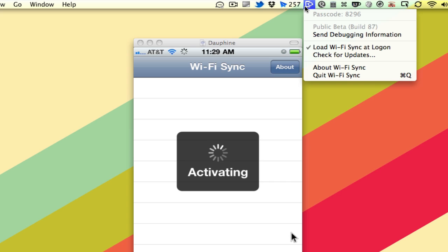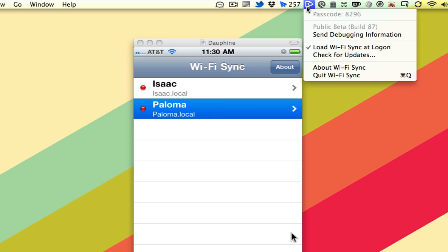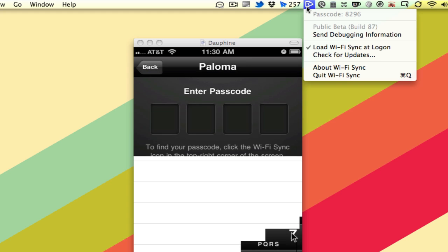This is the Wi-Fi Sync app for the Mac, and it's also available for the PC. You can see I've added two of my computers on my phone. The one we're looking at right now is Paloma, so we're going to load that up.